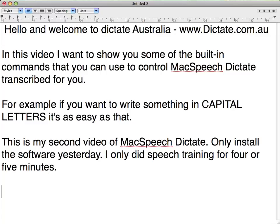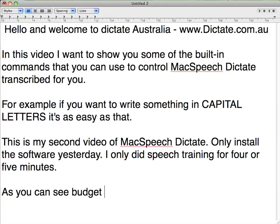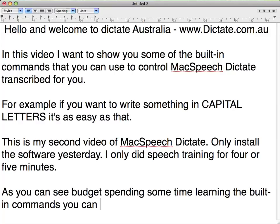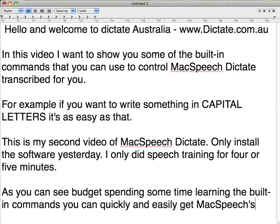As you can see, by just spending some time learning the built-in commands, you can quickly and easily get McSpeech Dictate to transcribe very accurately for you.